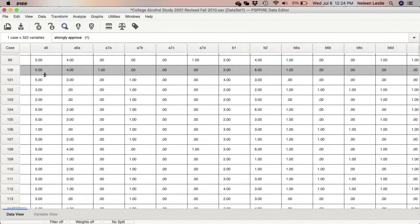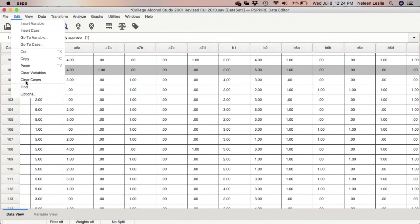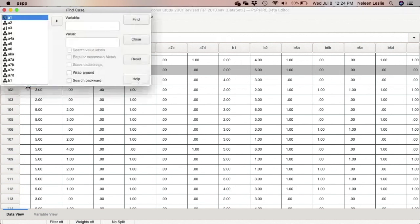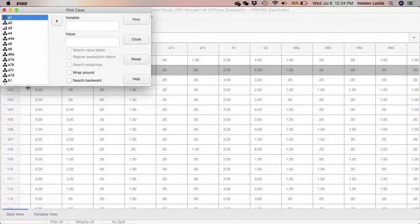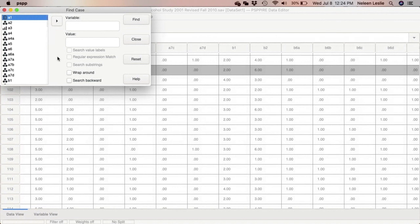The 'Go to Variable' feature works better than 'Go to Case' in practice. You can also use the Edit menu to Find a particular case, but I don't recommend trying to use Replace on your data.